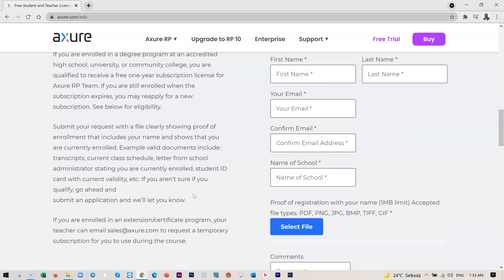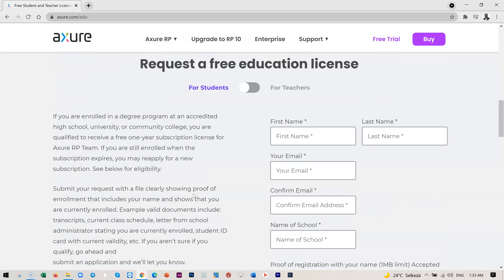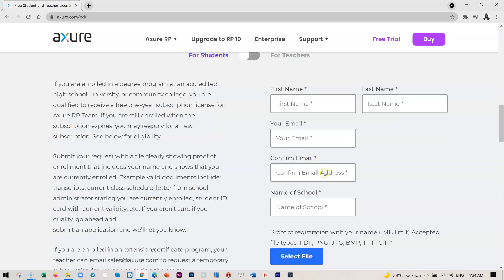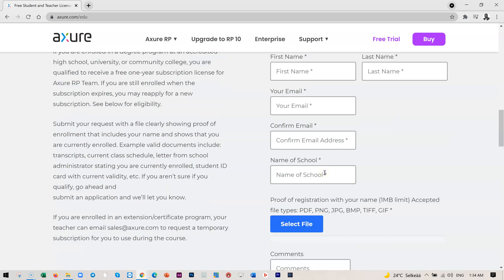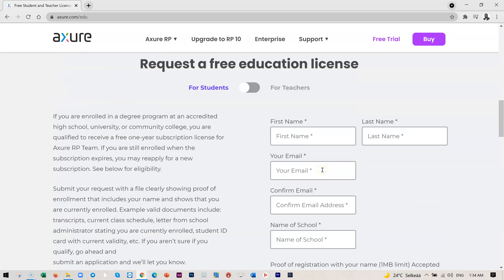Within, I think, 24 hours or 48 hours, you should hear from them. And this is a one-year free license. So at the end of the year, if you're still a student, you can still, again, they will send you a notification and then you can send them your proof of student certificate and they will renew for you again. So that's it on how to apply for a free educational license for Axure RP.